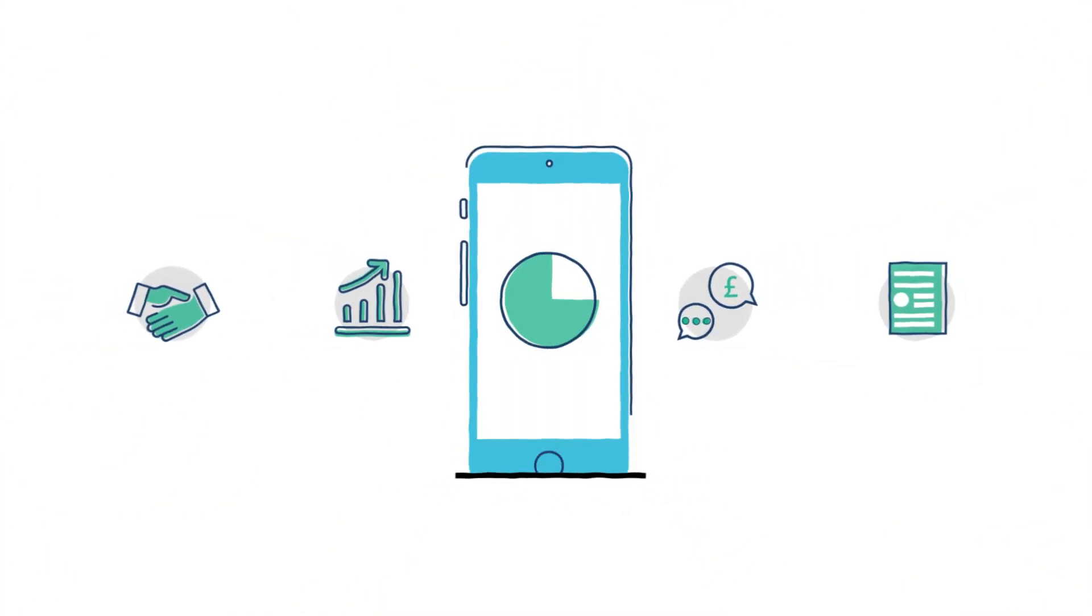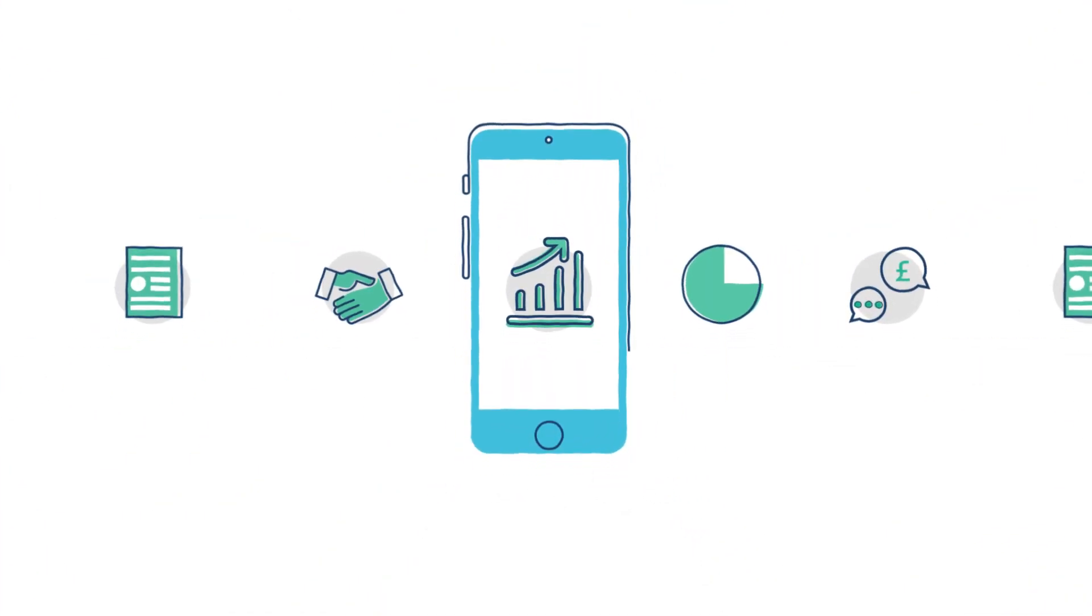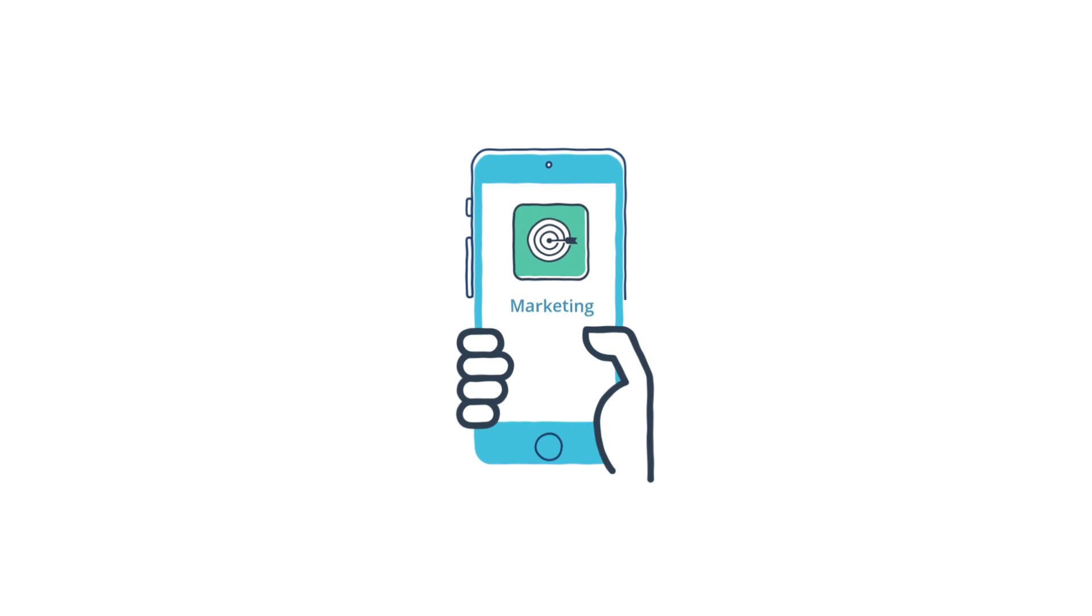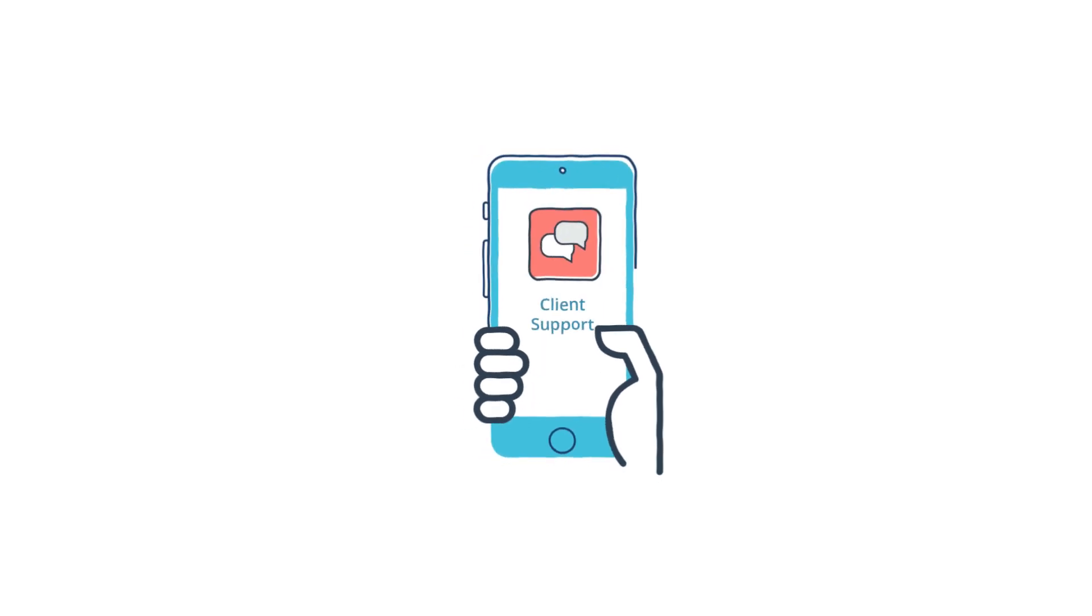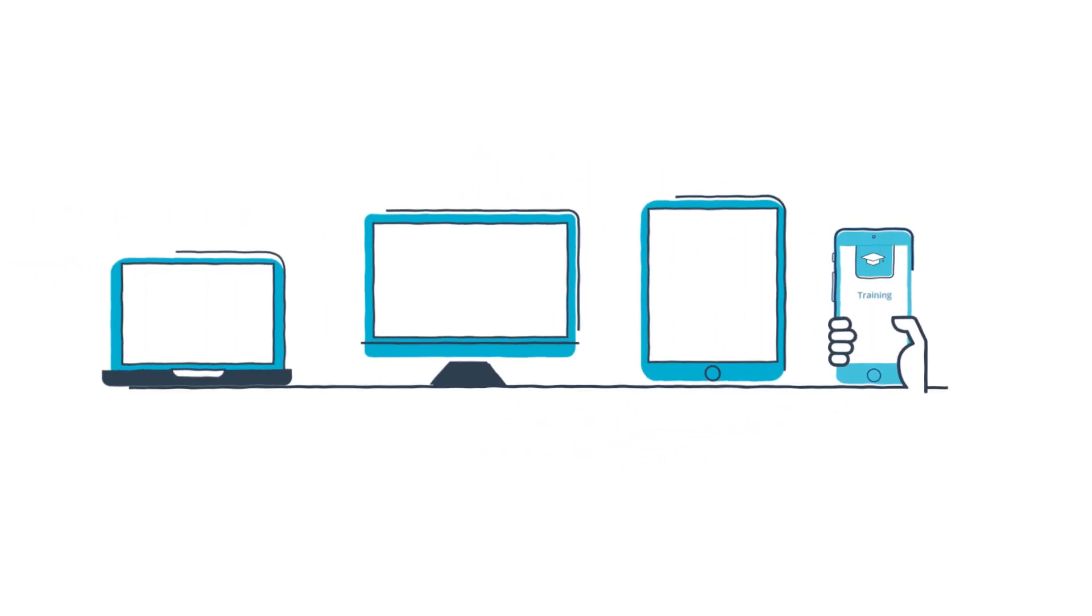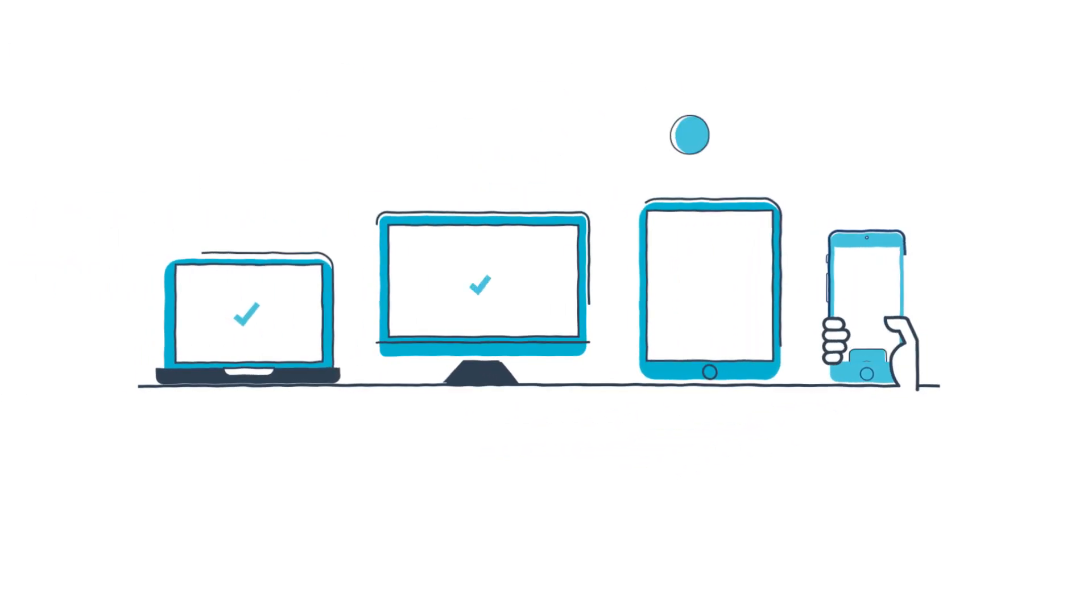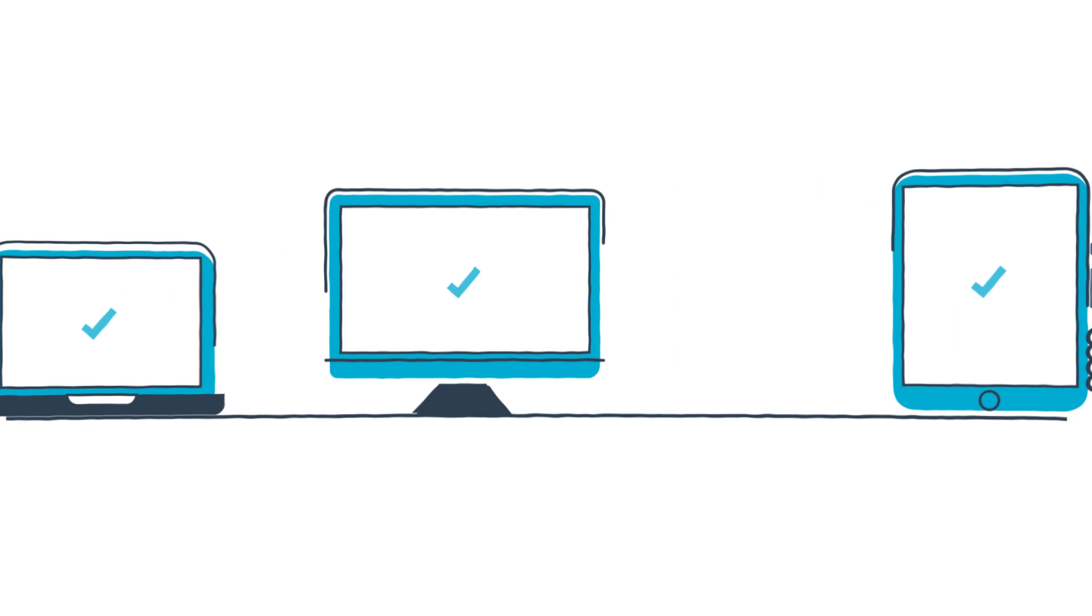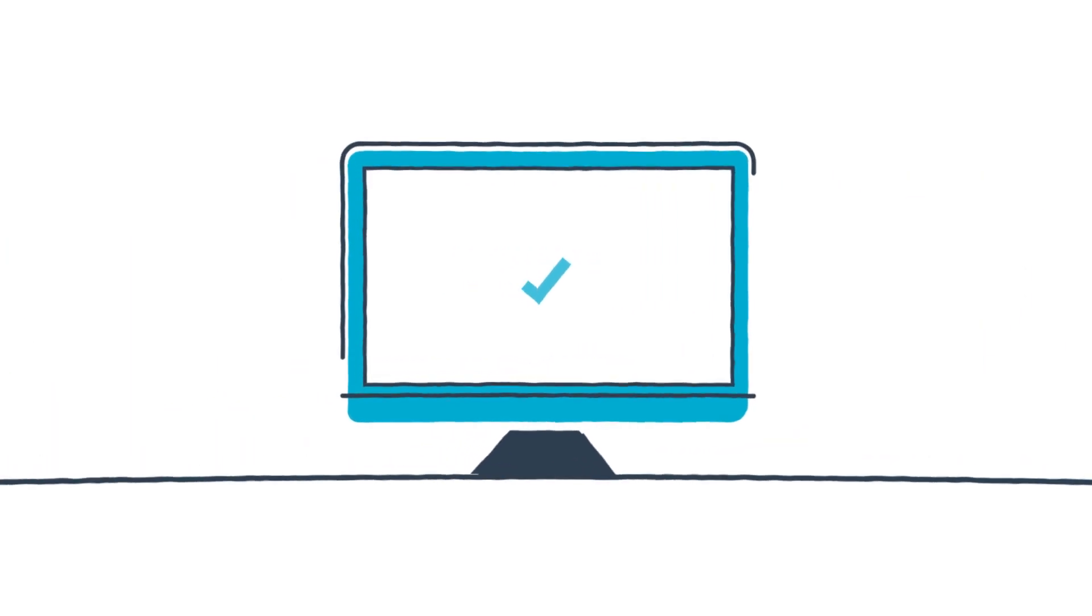Mobile is transforming businesses. 90% of us use our mobiles for work and enterprises with cross-device apps are seeing thousands of hours of productivity gains every year.